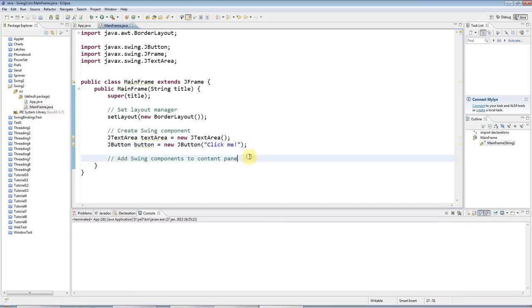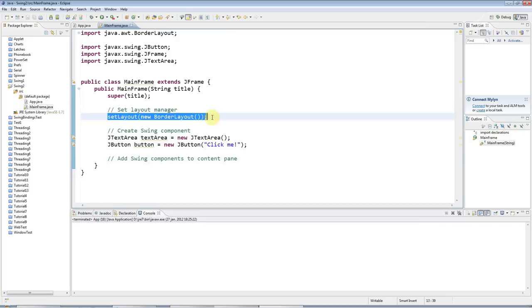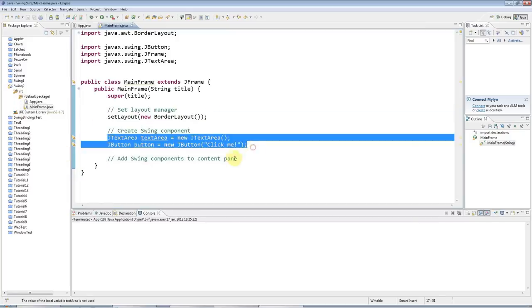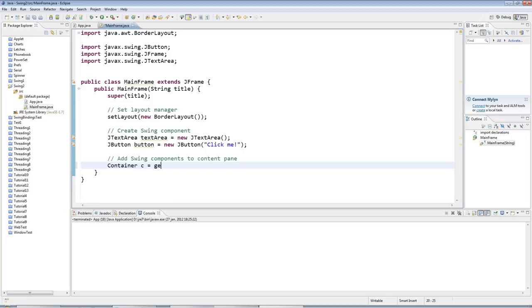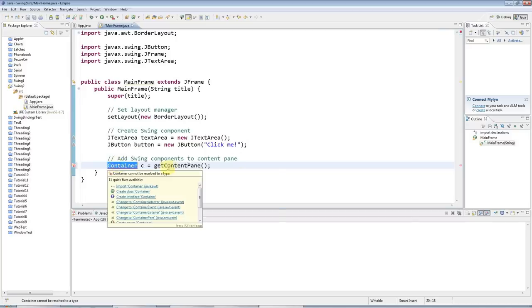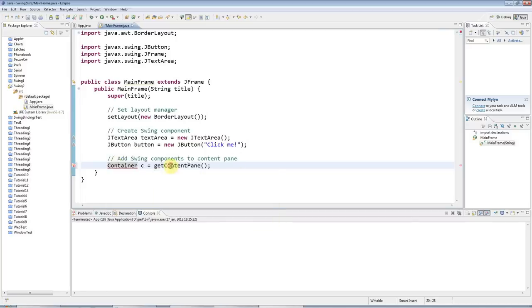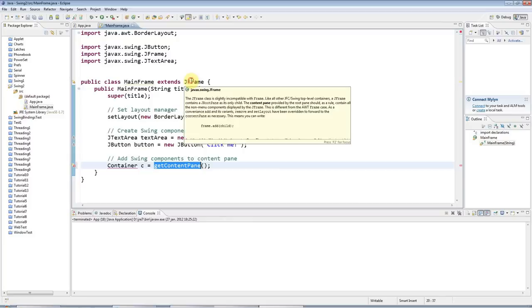So back to this. I've set the layout. I've created my components. I'm going to add them to the content pane. So I've got the content pane as type container. I'm going to call it C. To get the content pane, which you add the components to, call getContentPane, that method of JFrame.